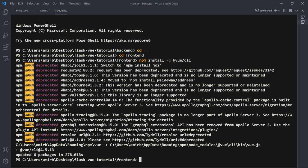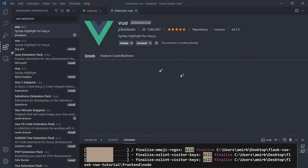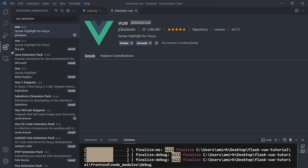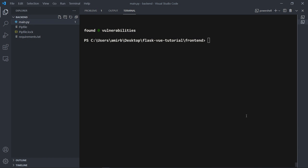For the linter, run 'npm install --save-dev eslint eslint-plugin-vue'. If you're using VS Code, you'll also need the Vue extension — it's a must — and also install Prettier, which is a code formatter for indentation and code wrapping.